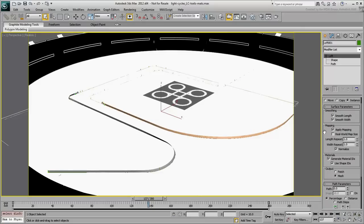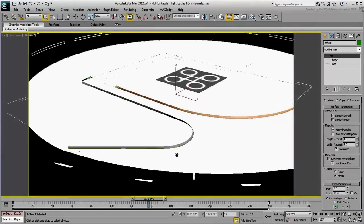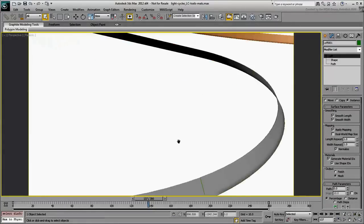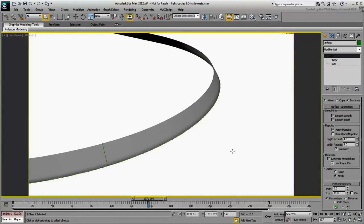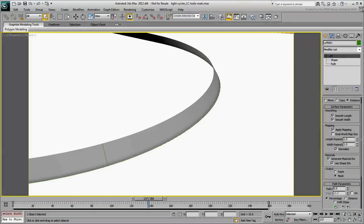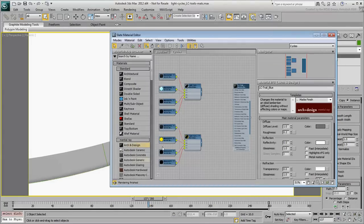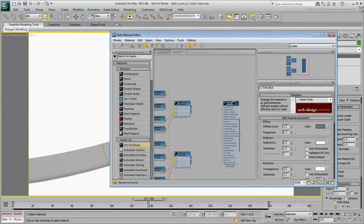Here you can define how many times a map tiles itself along the length of the loft or around the cross-section. To see it better, use a temporary bitmap as a diffuse map.